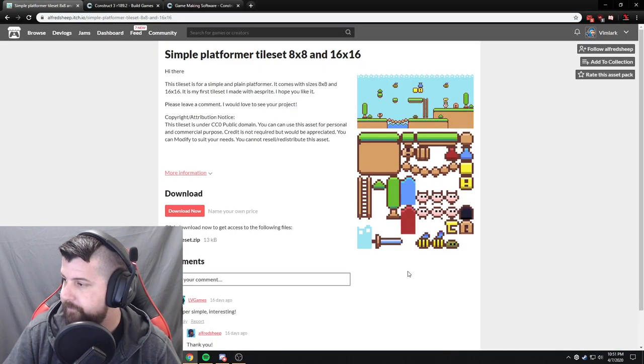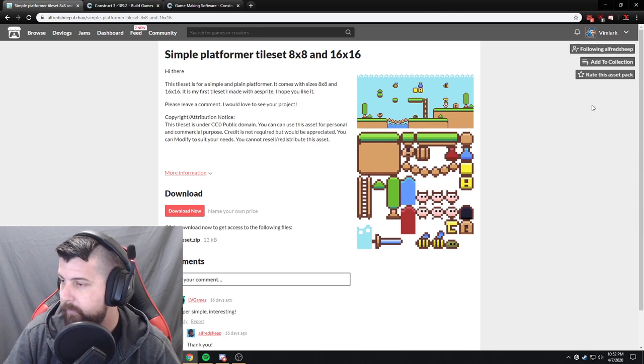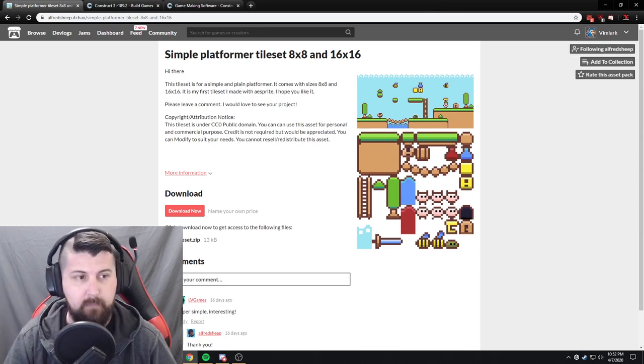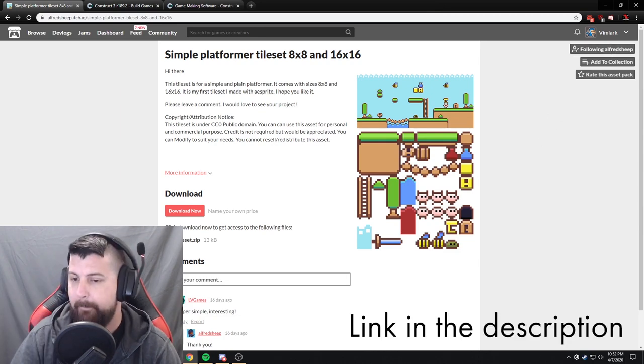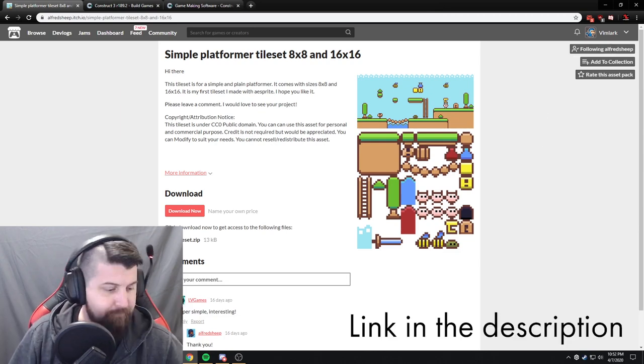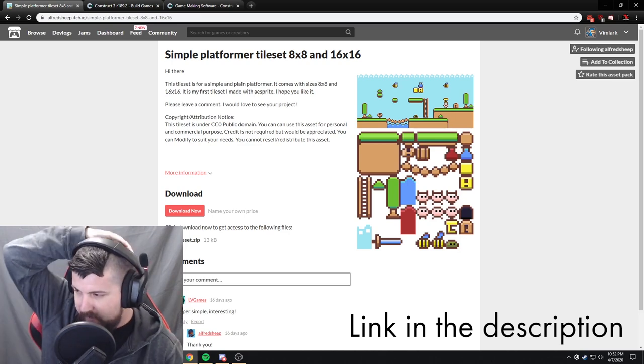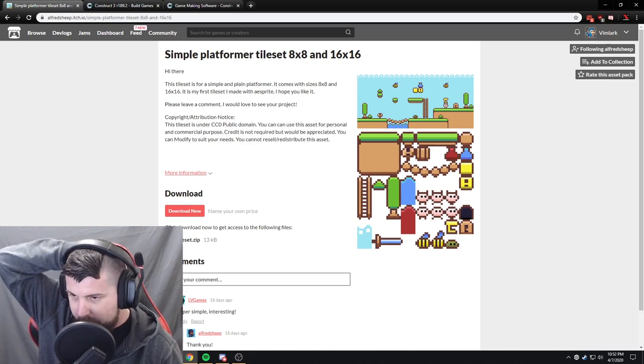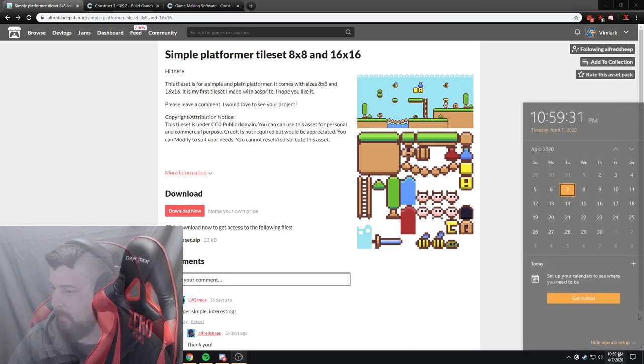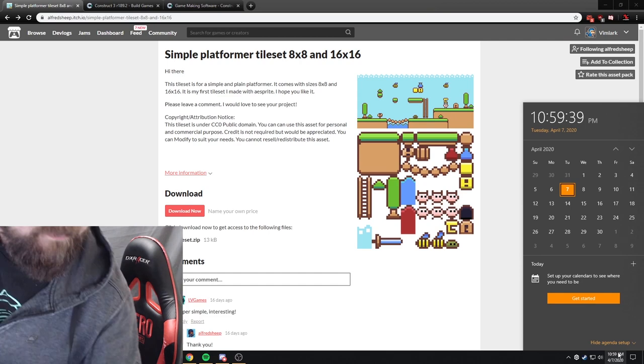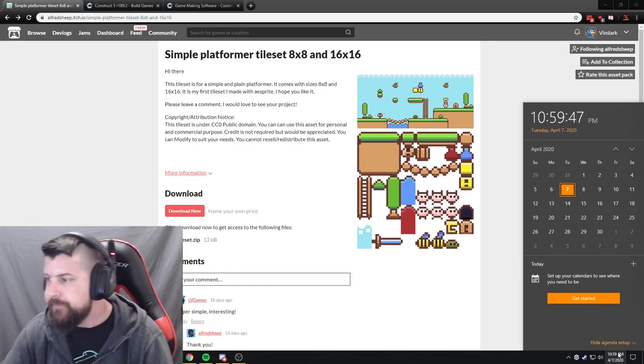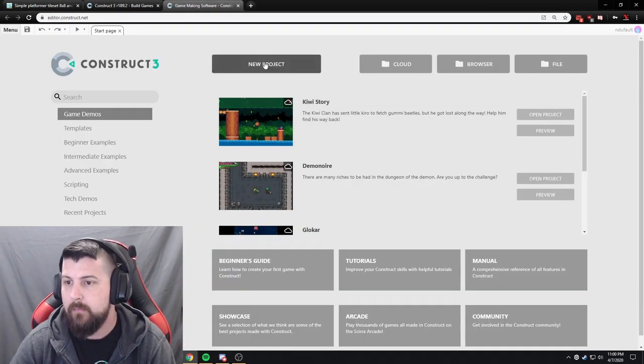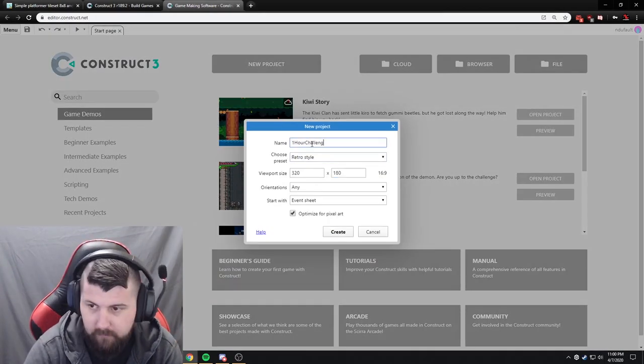After a quick scroll through the new and popular section, I ended up picking the simple platformer tile set 8x8 and 16x16, which was made by Alfred Sheep. It had all the elements for a cute little puzzle platformer, and not too many assets so I hopefully won't get overwhelmed. Now, I've made my fair share of platformers, so I picked it, and at the stroke of 11, I was off.